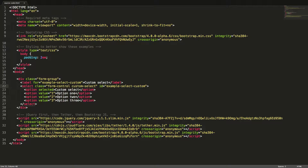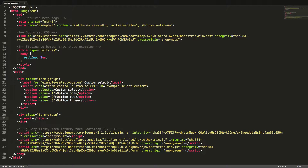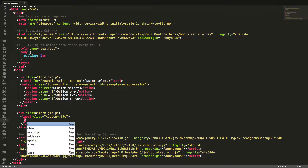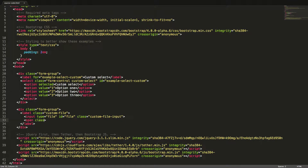Finally we will create a custom file browser. We start by creating the wrapping div container with the class form-group. Inside this we create a label tag with the class custom-file. We won't add any text in our label, but we will add an input tag with the type file, the id file, and the class custom-file-input. We will also add an empty span tag with the class custom-file-control. Let's see our custom select and custom file browser in the browser.